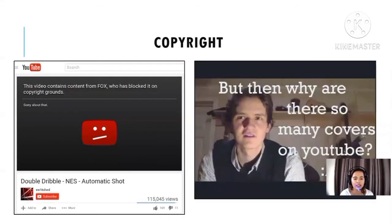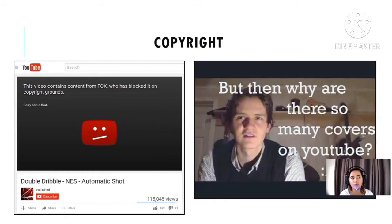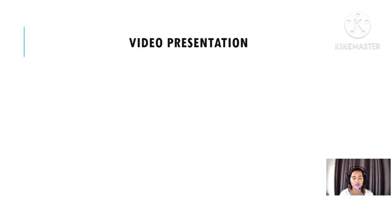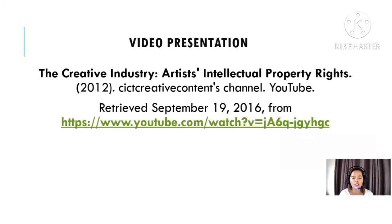For example, on YouTube you may see a message saying a video cannot be downloaded due to copyright. When a video contains content from a rights holder, the copyright infringement notice appears — this is the copyright strike system on YouTube. This relates to how creative industries protect artists' intellectual property rights.